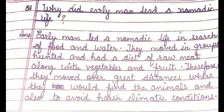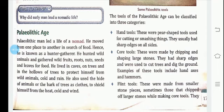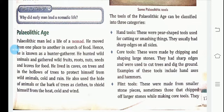As the Stone Age was divided into three parts, the first part is the Paleolithic Age. Paleolithic man led the life of a nomad, moving from place to place in search of food, hence he is known as a hunter-gatherer. He hunted wild animals and gathered wild fruits, roots, nuts, seeds, and leaves for food. He lived in caves, on trees, and in the hollows of trees to protect himself from wild animals, cold, and rain.